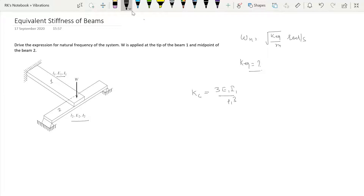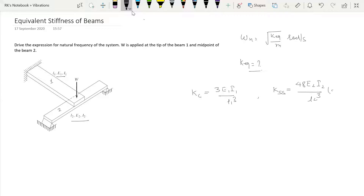The second beam has parameters L₂, E₂, and I₂, and it is a simply supported beam. We can write the equivalent stiffness of the simply supported beam as k_ss = 48E₂I₂ / L₂³, which applies for a load at the midpoint.